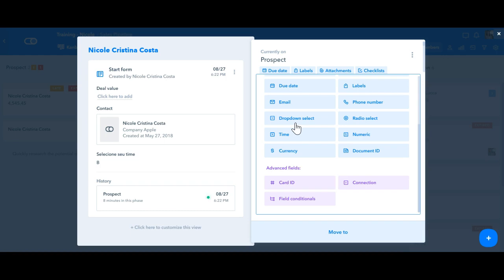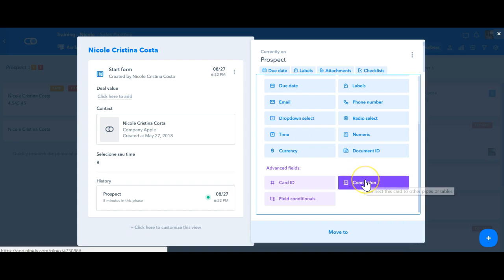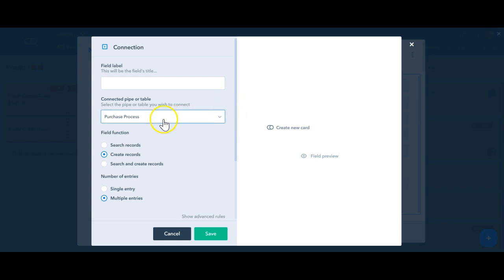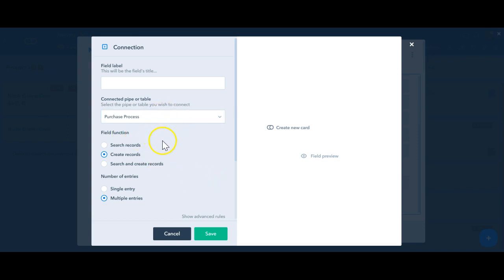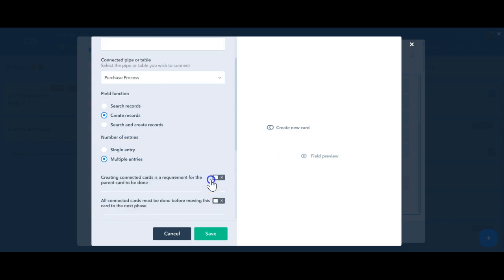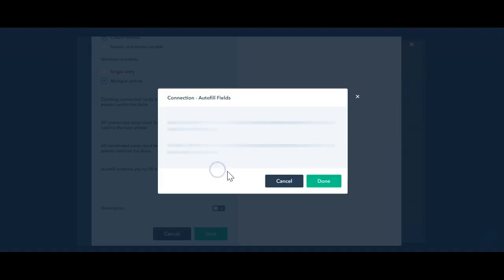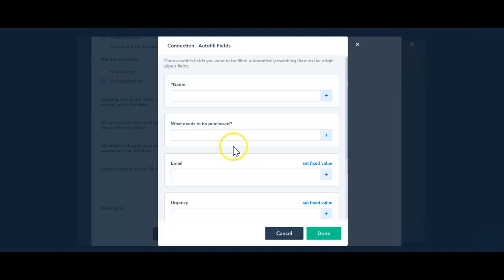But we also have this connection field here, and you can use this field to create connected cards or database records from a specific phase of your process. In the connection type of field, you have to select a connected pipe or table that you're going to use. And you also have some extra options such as the field function, the number of entries, and some advanced rules, which includes the auto-field of the other fields.